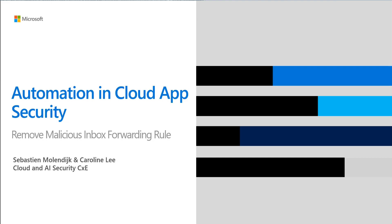If it's your first time tuning in on this series, definitely go check out our last couple of videos. This is where we showcase how to use our integrations between MCAS and Power Automate to configure flow templates for our most advanced use cases.